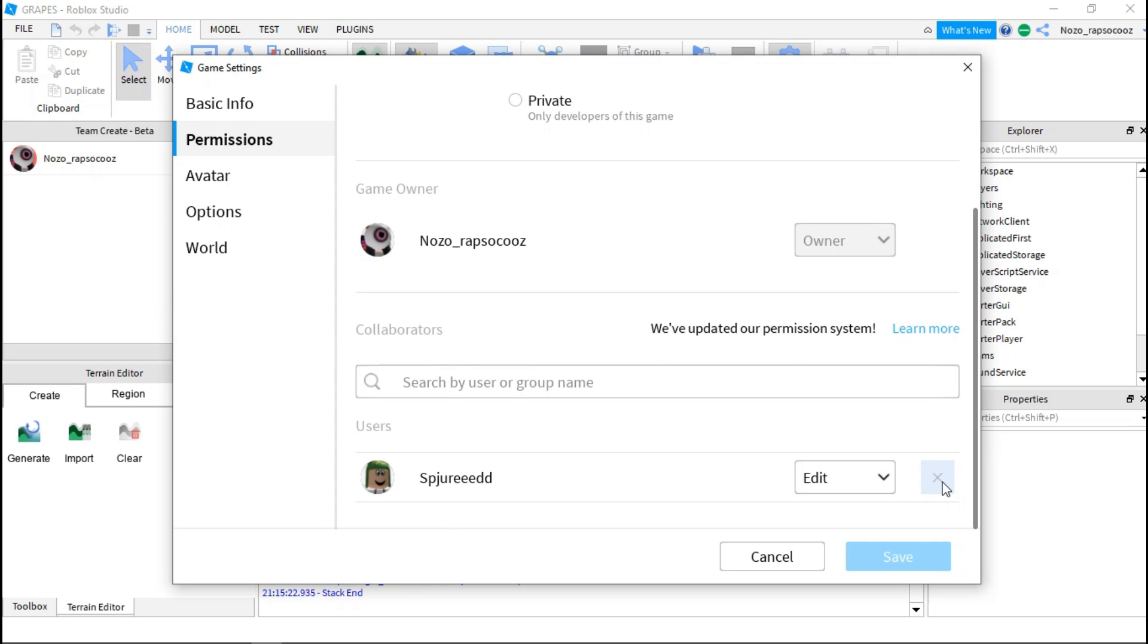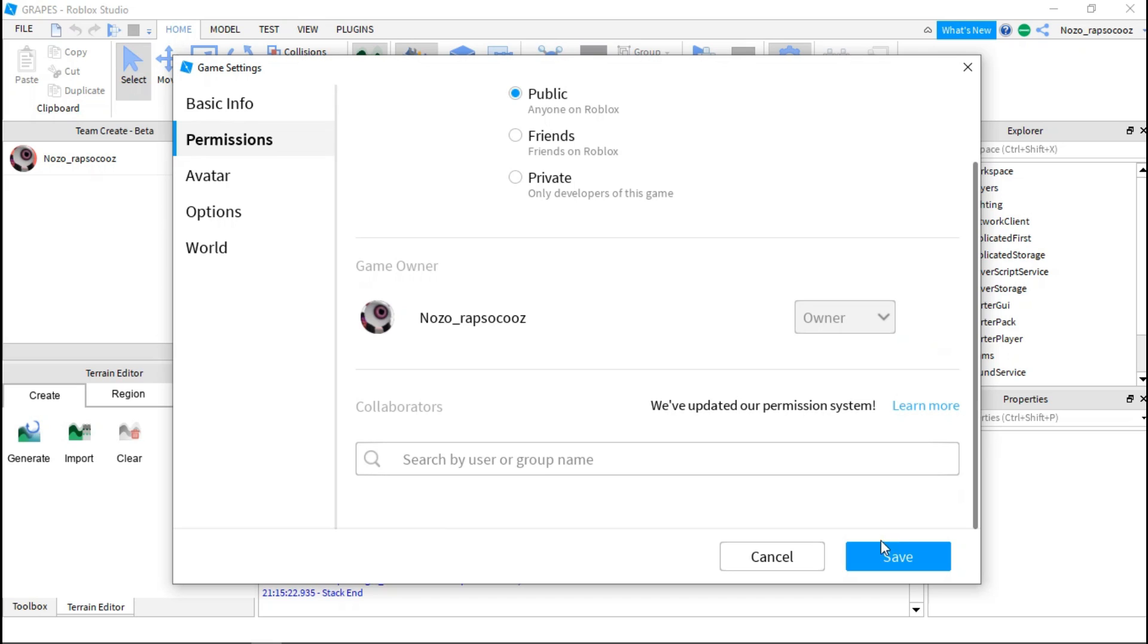Okay, so now just remove that and save. I'm finished. So this way you don't have to disable team create.